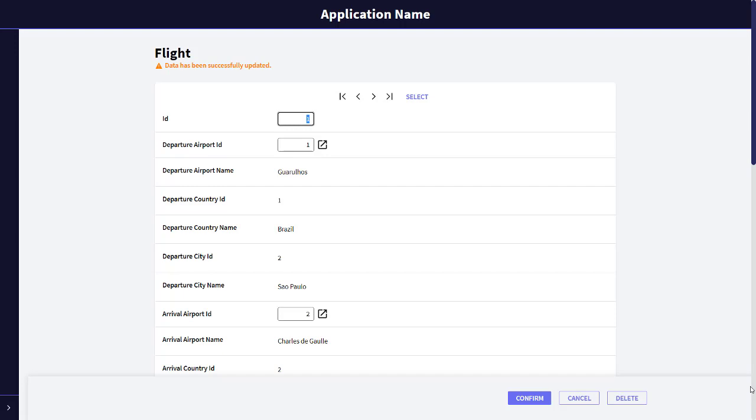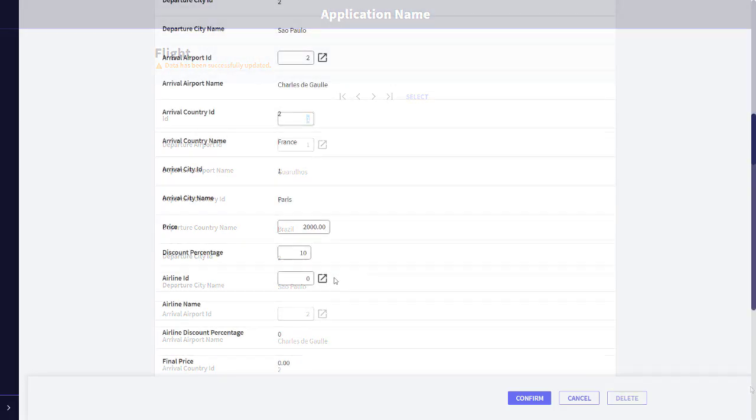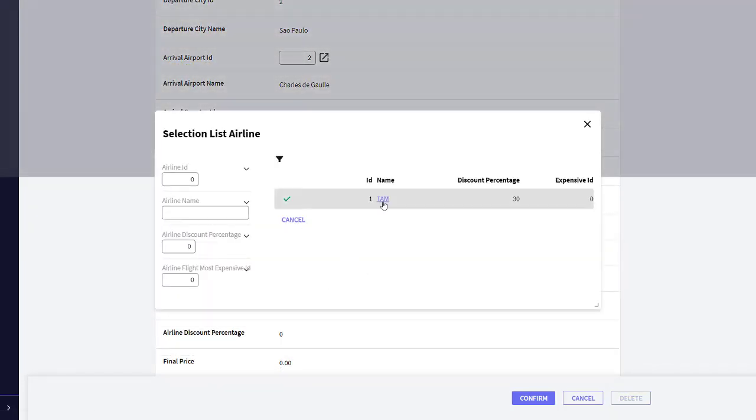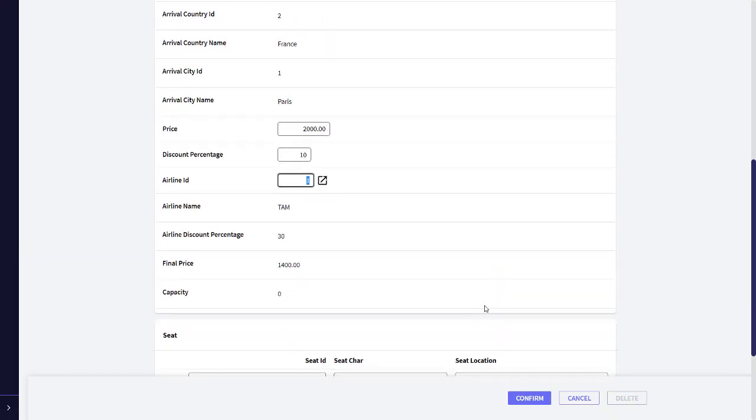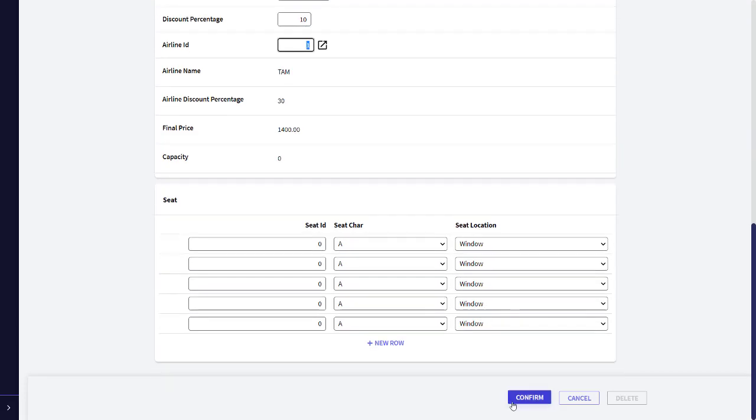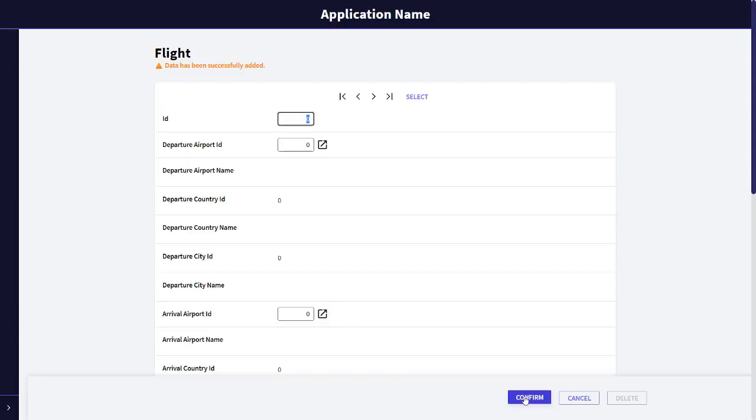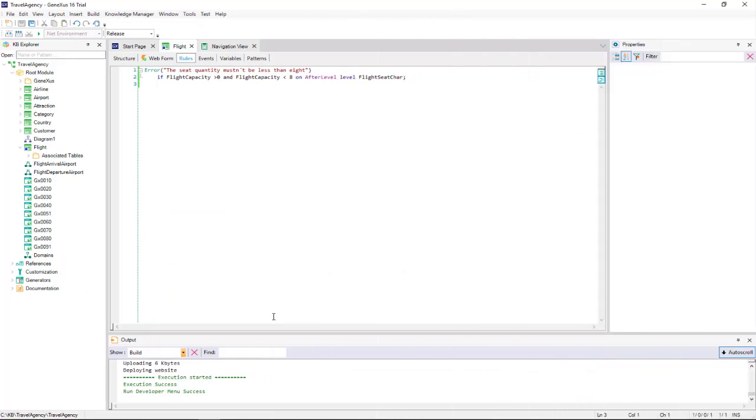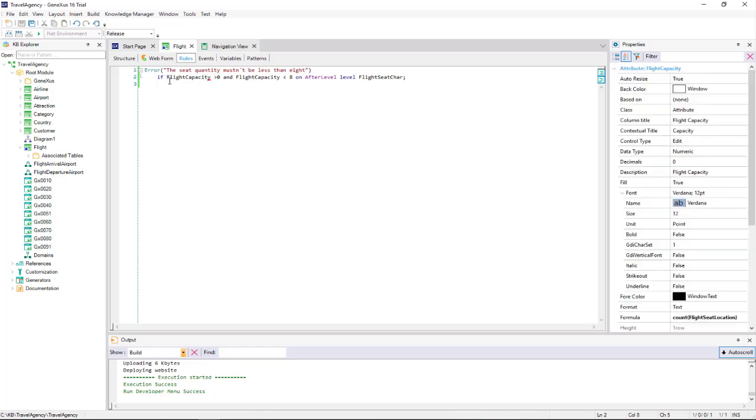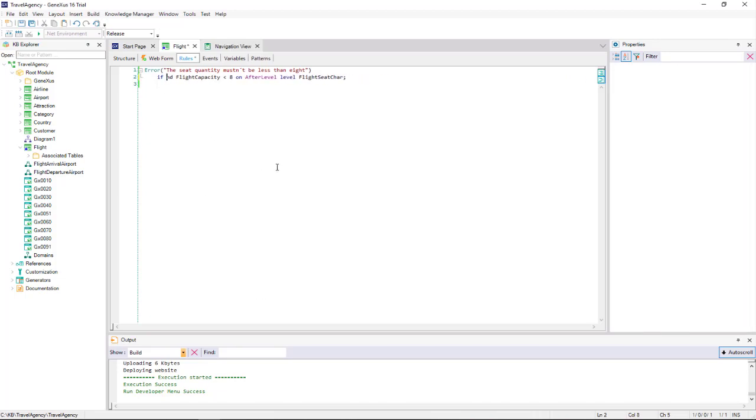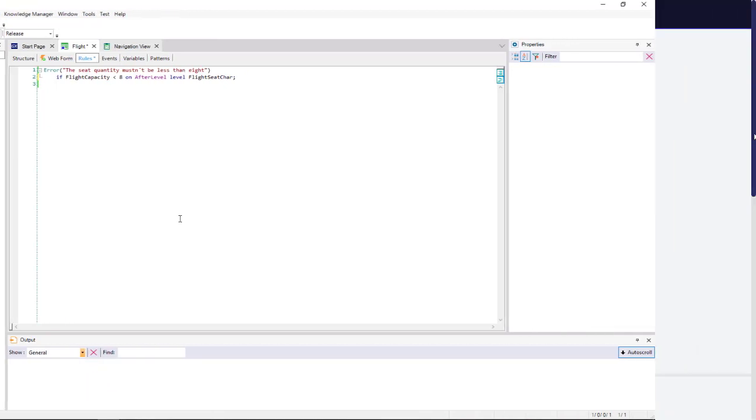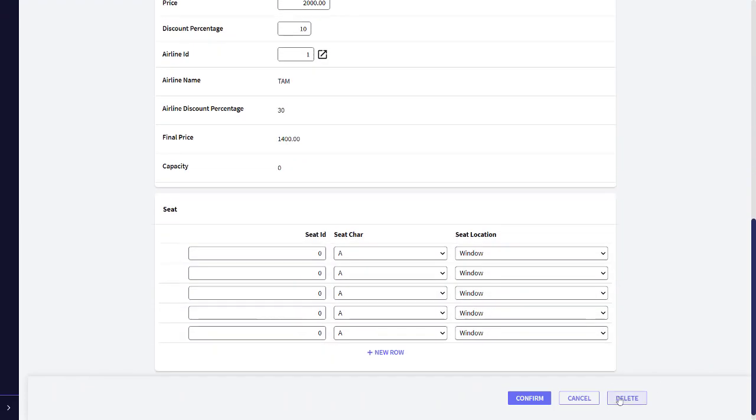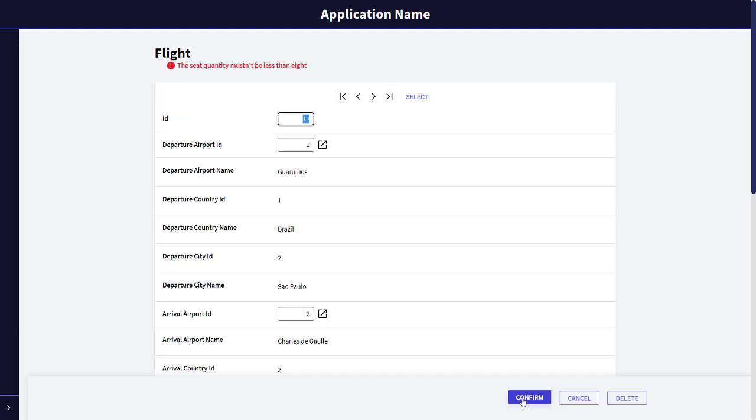Our last step will be to enter a new flight with no seats. And it allowed me to save it. Why? Because we have the following condition, which we entered incorrectly, unaware of the existence of after level. So we delete it, and the rule will be written as follows. We press F5. And we edit the flight with no seats. And we will now see that, if we confirm again, the control will apply, not allowing us to enter it. We eliminate it by pressing delete.